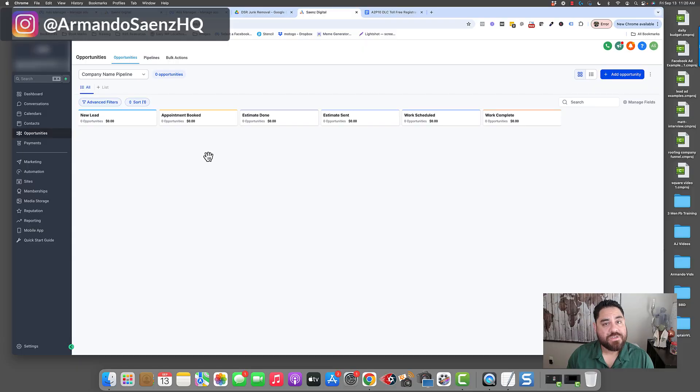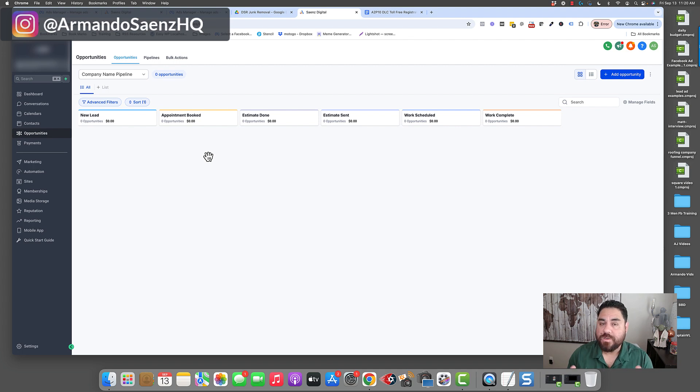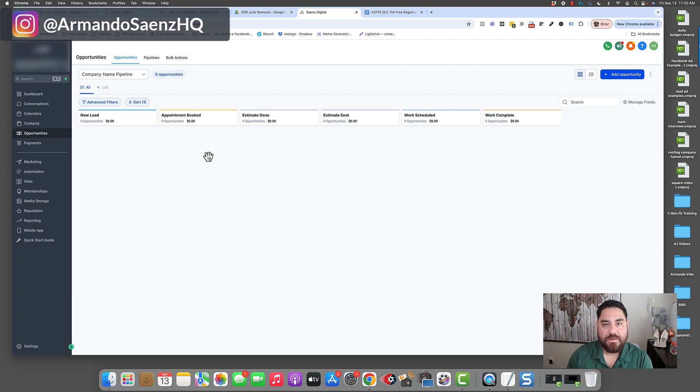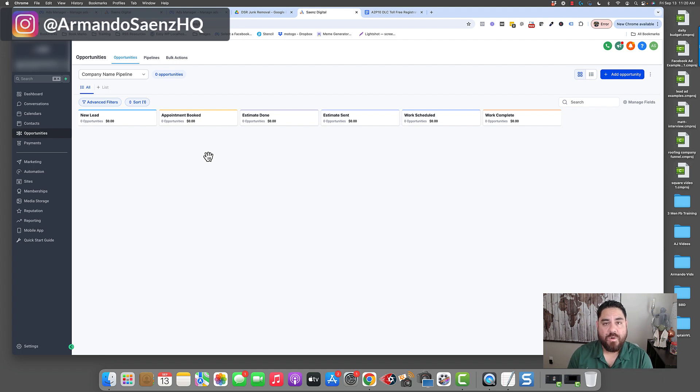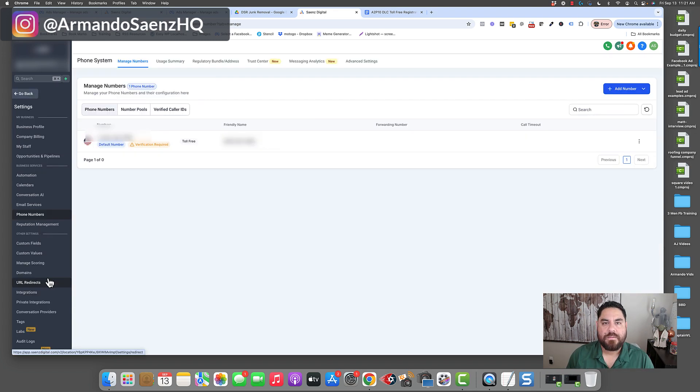Typically we're using 800 numbers so I'm going to walk you through this process. This is a brand new sub-account that I've set up. We just brought in a client to run Facebook ads for them and the key component is to have a phone number that works so that our automations kick in, our follow-up kicks in and they can maximize their leads and be able to close more of those deals.